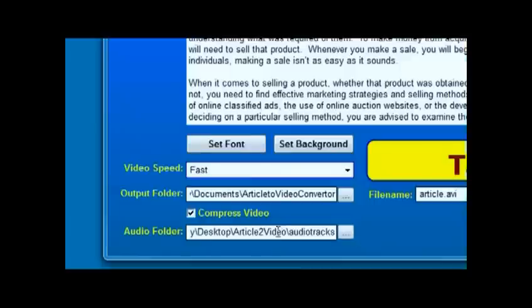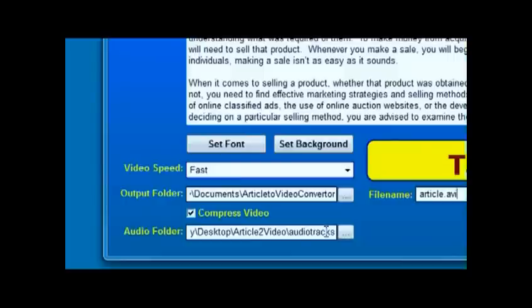You can specify an audio folder. I've already got mine in here. That is a folder that contains WAV files, and it will pick a WAV file from that folder at random and use that as the background music for this article. If you want to force it to use a specific WAV file, then just point it to a folder that only has one WAV file in it.